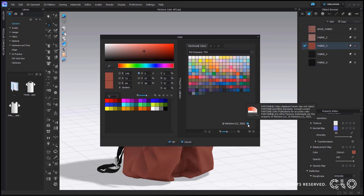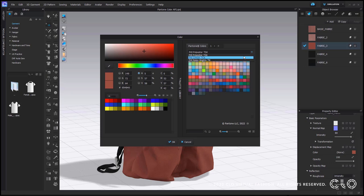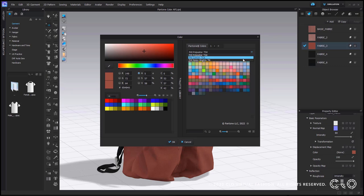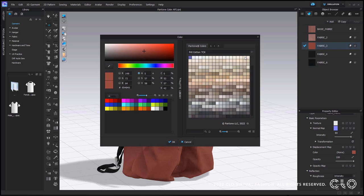There is an information icon which explains that these colors may not match the Pantone identified standards. Within this new Pantone color tab there is a drop-down menu where you can find three different color options: Polyester TSX, Cotton TCX, and Nylon Brights TN. These color options were originally shown as tabs one, two, and three in previous CLO versions. The rest of the features and options in the color window are still the same.